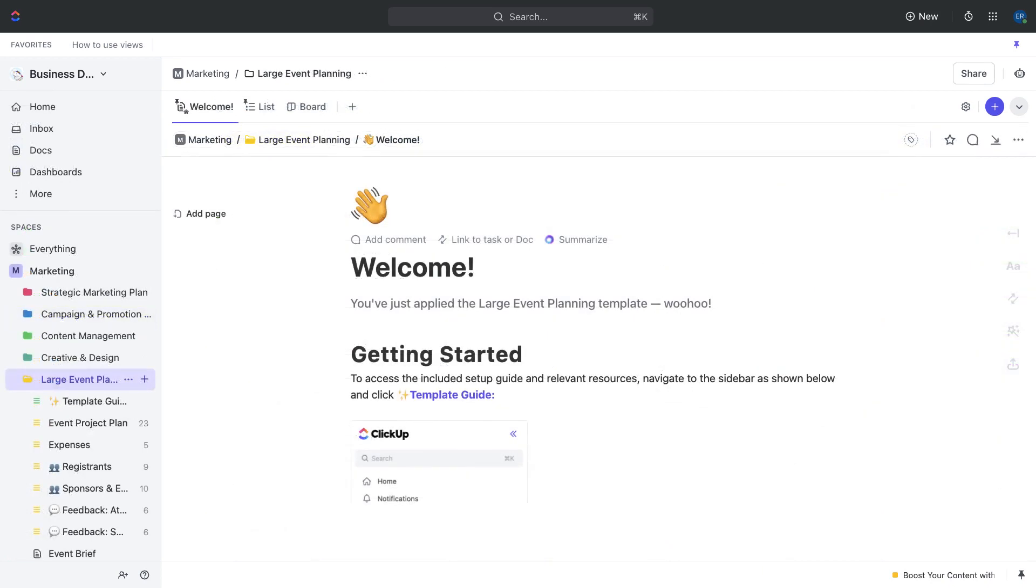The first stage of event planning involves brainstorming and planning. This stage is critical to the success of your event, as it sets the foundation for all subsequent planning and execution. During this stage, you'll collaborate with your team to come up with event ideas, set goals and objectives, and create a plan of action.